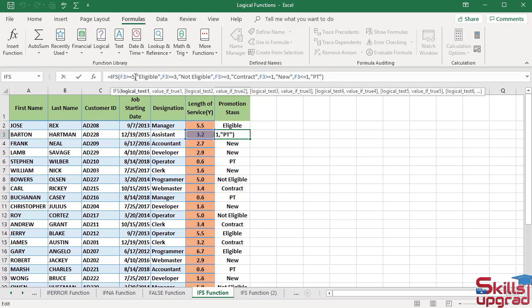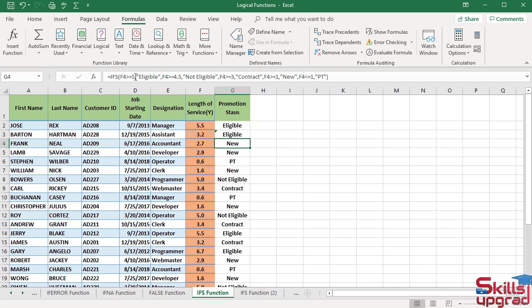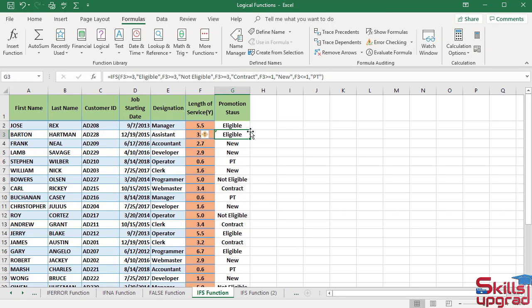Click in the formula bar and type 3. Press Enter. Again, activate this cell. In the expression, these three logical test conditions are the same. The function returns the first true logical value, eligible, in this cell. In this way, you can use the IFS function in an Excel worksheet.